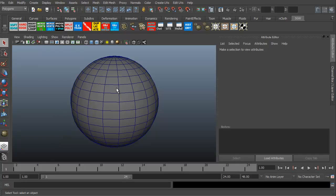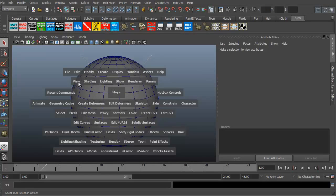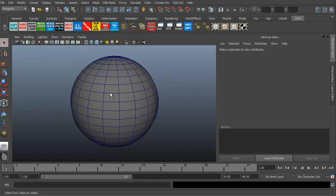If we want to access the hotbox in Maya, all I have to do is hold my spacebar down. As you can see, this is the hotbox — the context sensitive menu in Maya. Basically it's everything you see here, all the different menus, everything you want to do. They basically took the entire UI and put it into these little sub areas. I can keep holding my spacebar down because as soon as I let go of the spacebar it disappears.